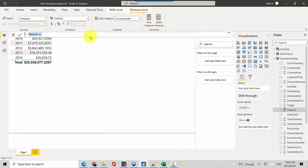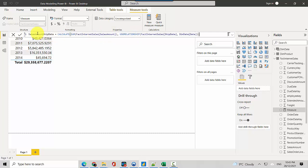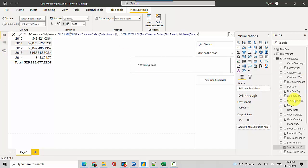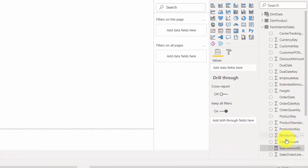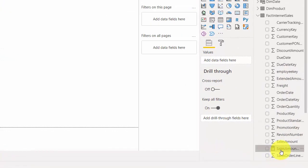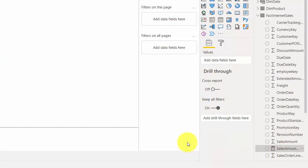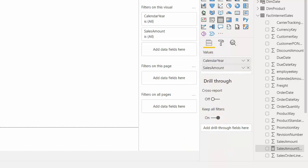This one's filtering by order date. Now let's say I want to filter by ship date. I can click new measure and I'm creating sales amount ship date. I'm saying CALCULATE sum of fact internet sales amount and use the relationship ship date and dim date. If I hit enter it'll create this measure.